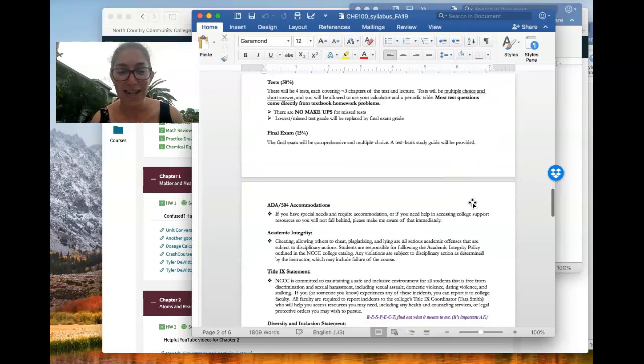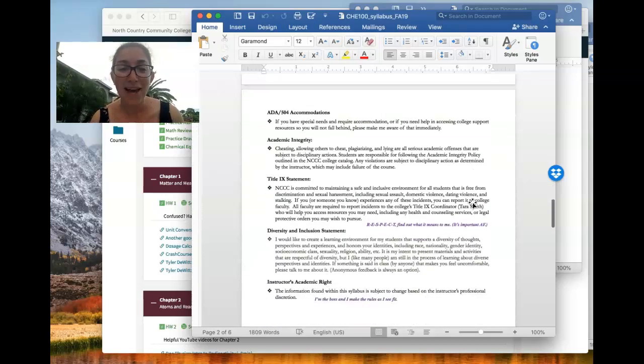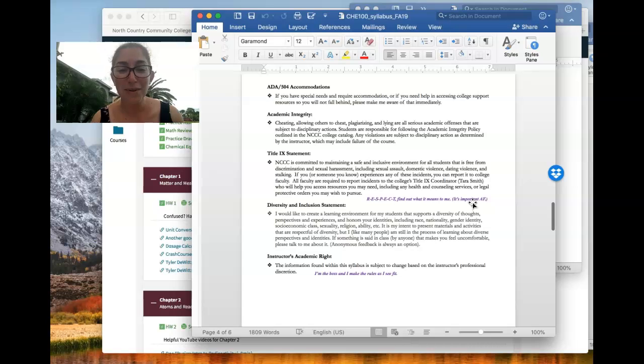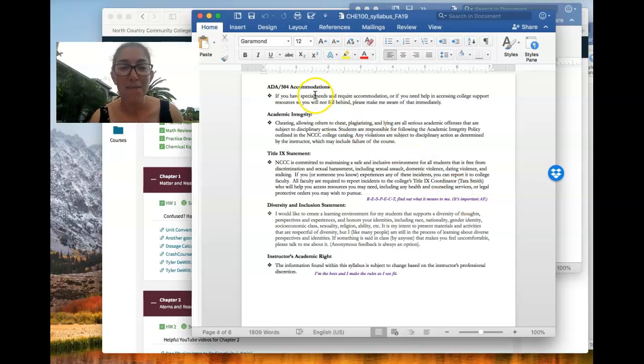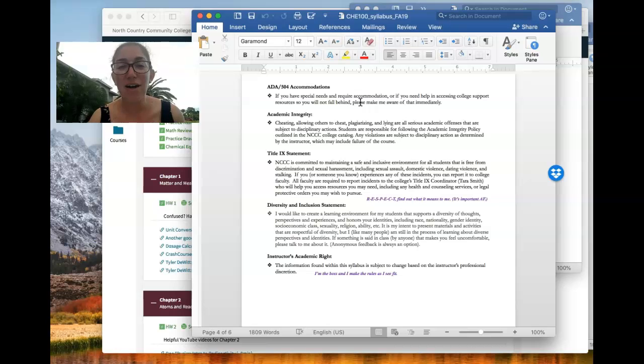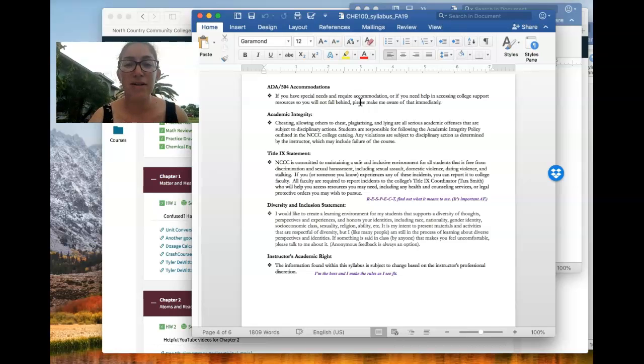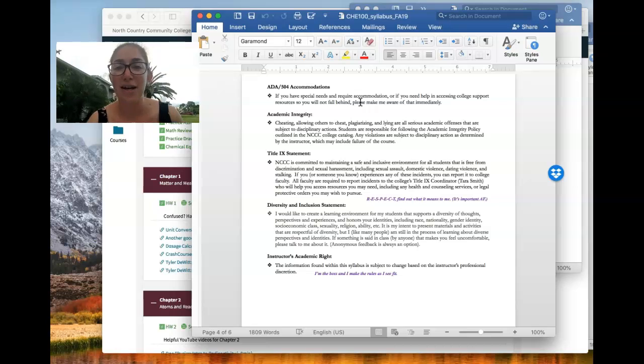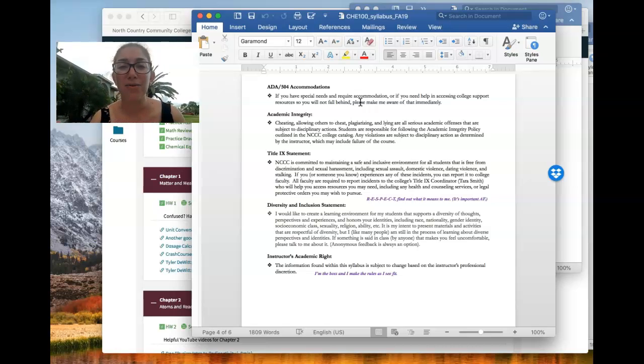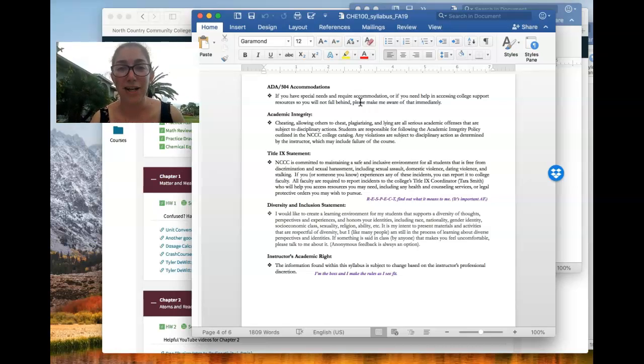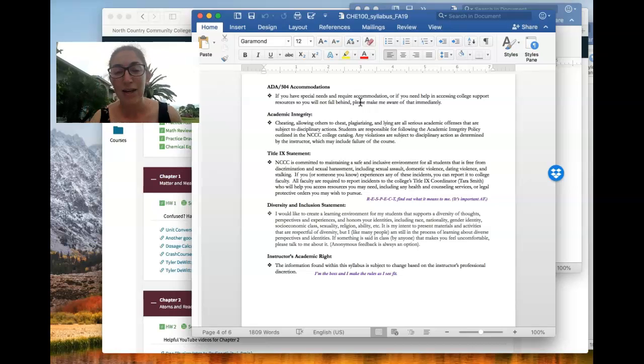Let's see. Now we're at the last page of the syllabus. Fantastic. ADA 504 accommodations. These are for students who have accommodations like test, extra test time, stuff like that. If you have those, let me know so that I can work on arranging them.